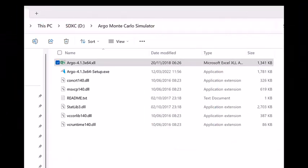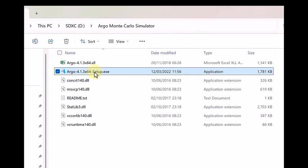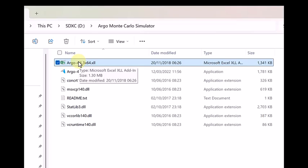Once you download the Argo files from the link provided, you will see the folder which looks like this, in which you will see the setup file and install the Argo software using the setup.exe file. After that you should see an excel file which appears in the folder. Click on the excel file to open that.